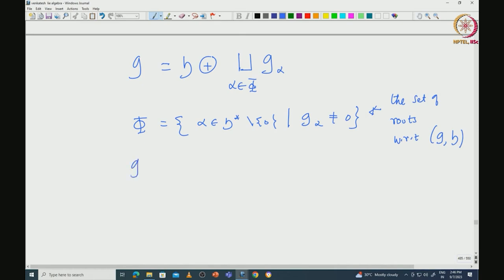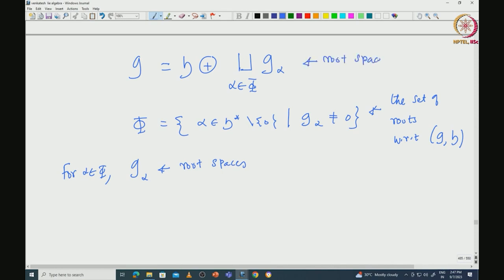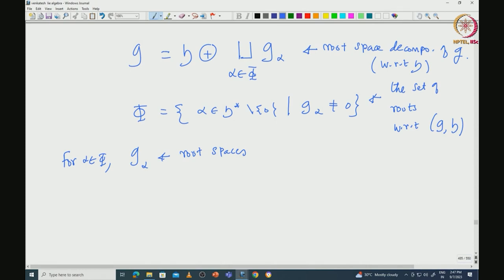For alpha in phi, we call G_alpha the root spaces. So in particular we have what is called the root space decomposition of G with respect to the Cartan subalgebra we have fixed. Before moving forward, we will recall some facts that we have already proved.